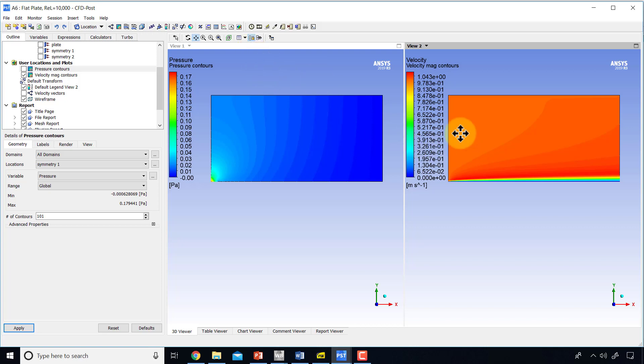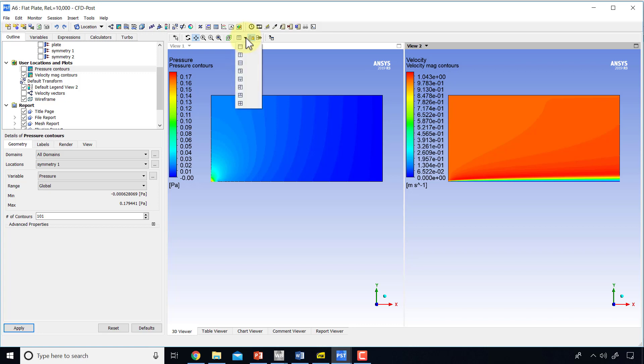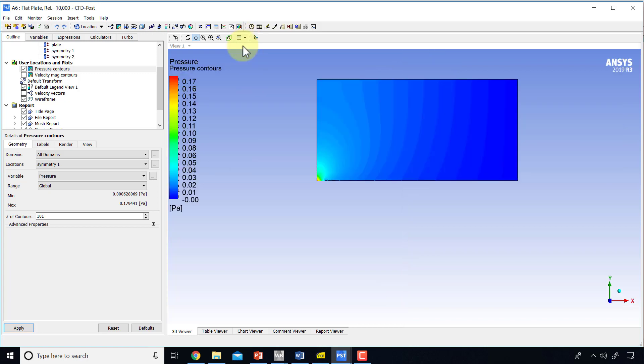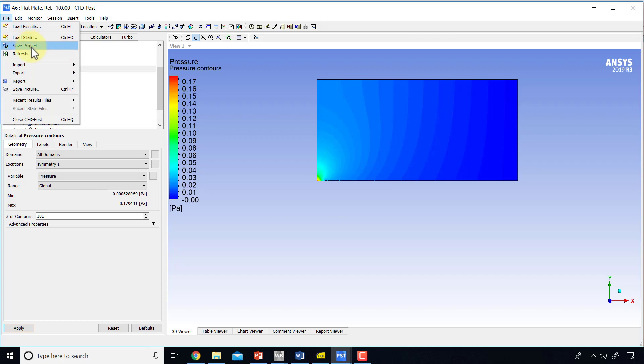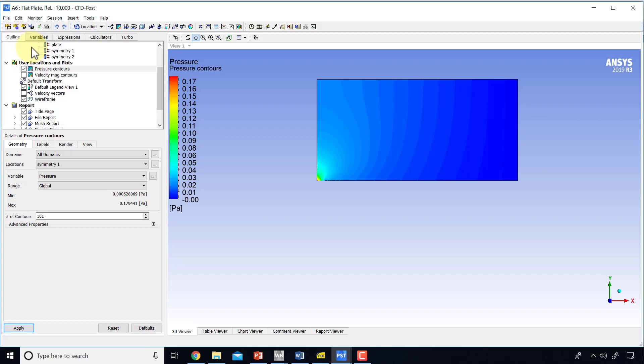That's a good contrast between what the boundary layer is doing between pressure and velocity, and that's really the key insight that Prandtl had in developing boundary layer theory. I'll go back to a single pane and save file, save project.